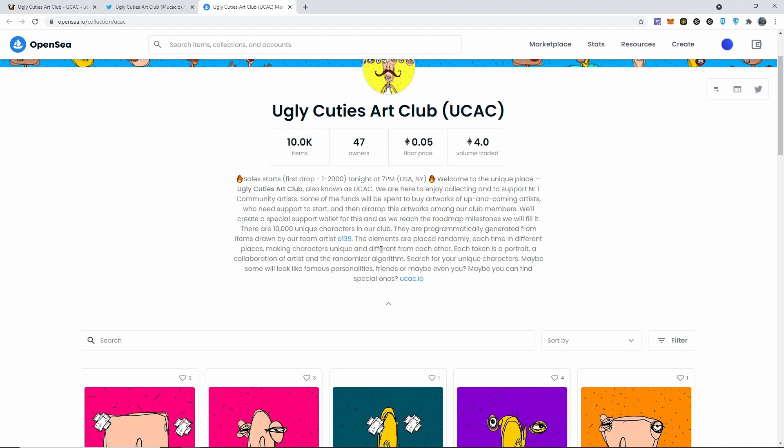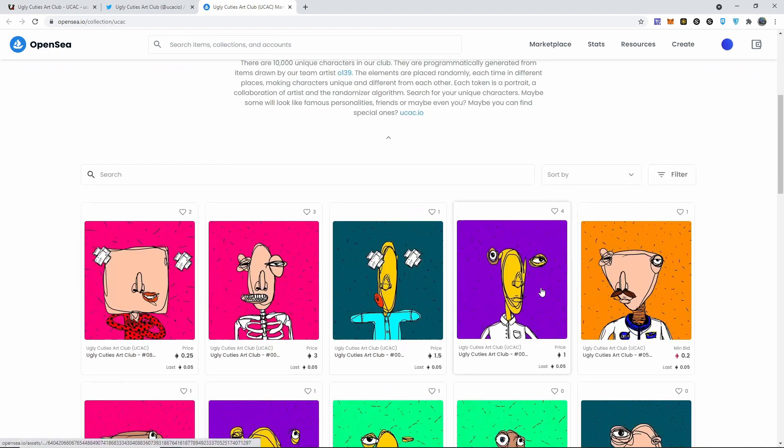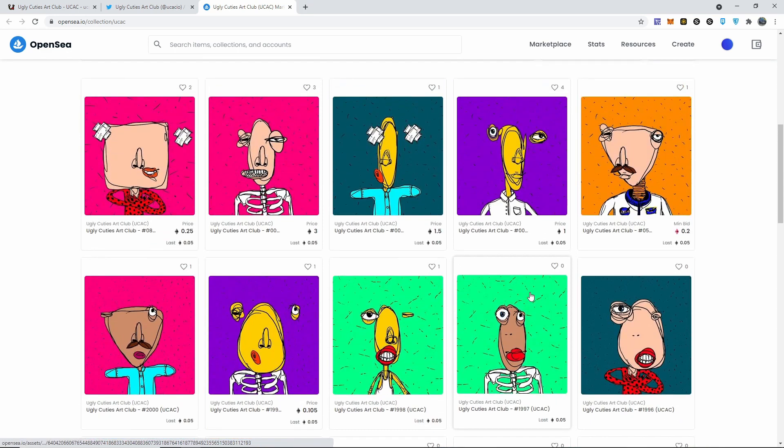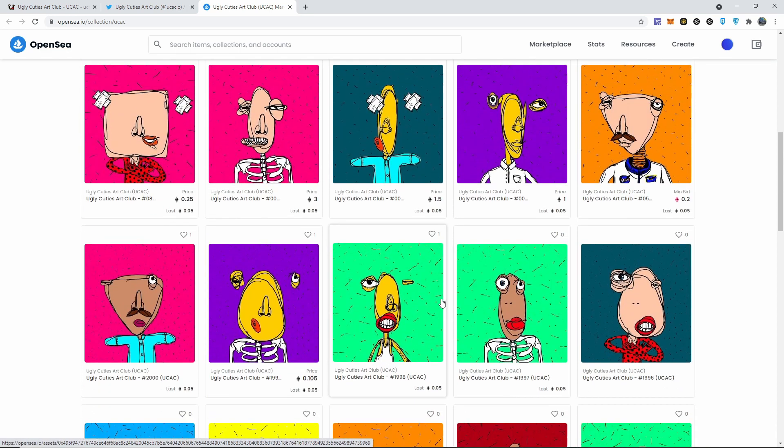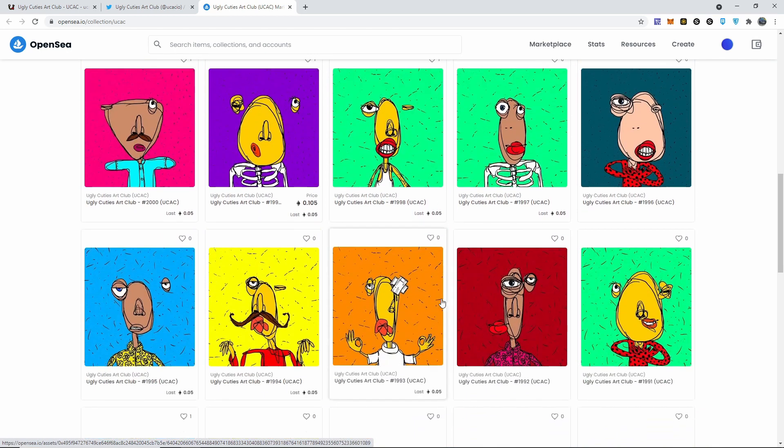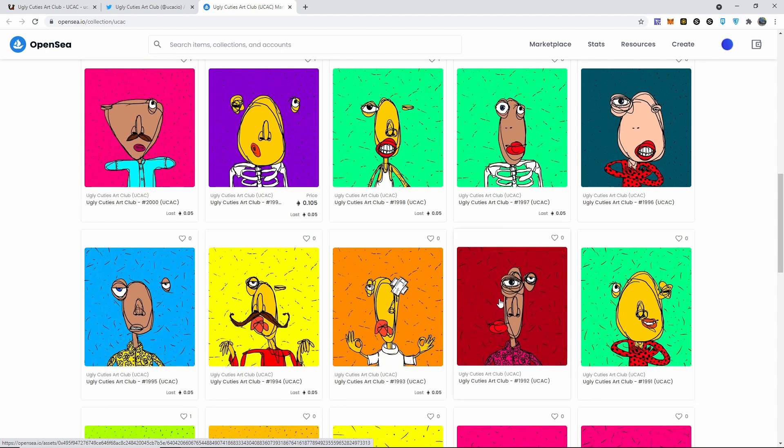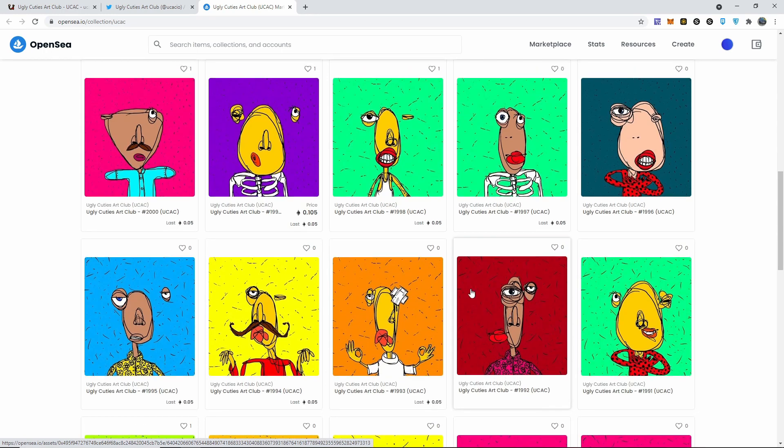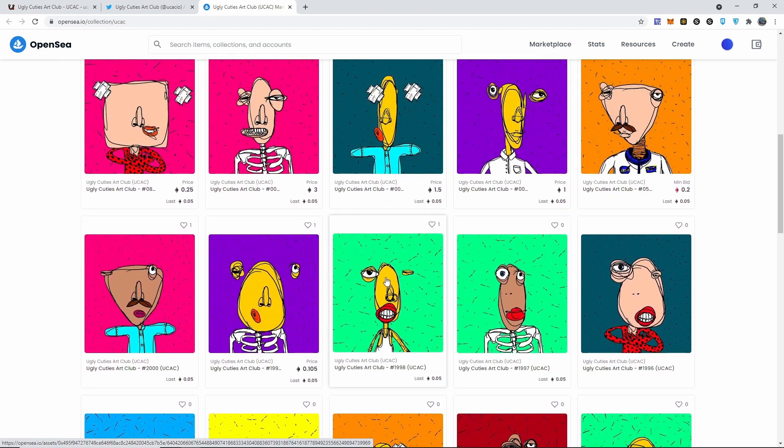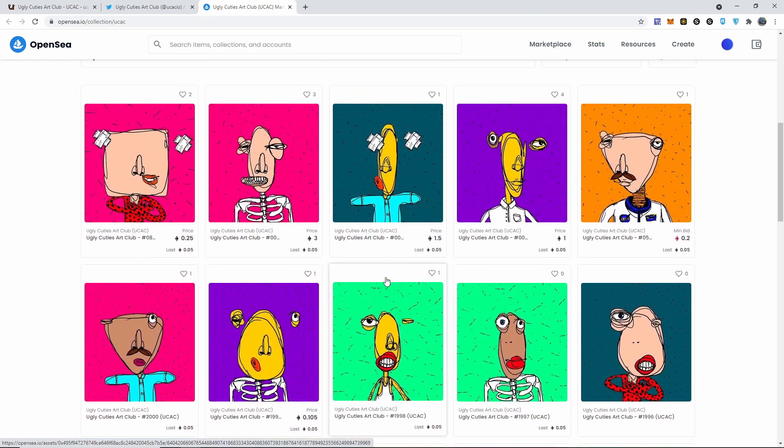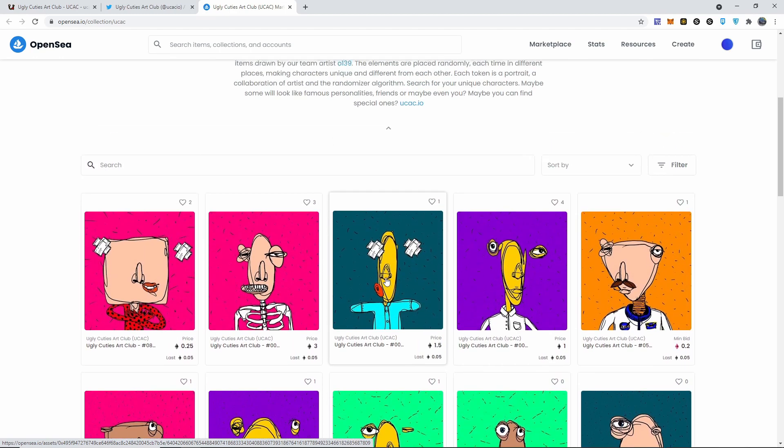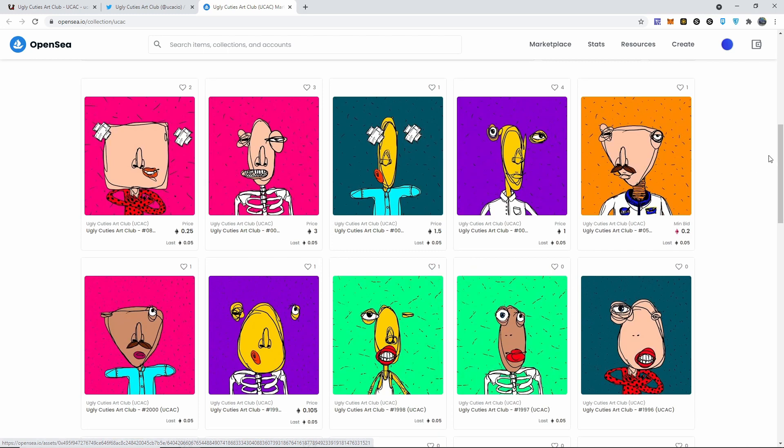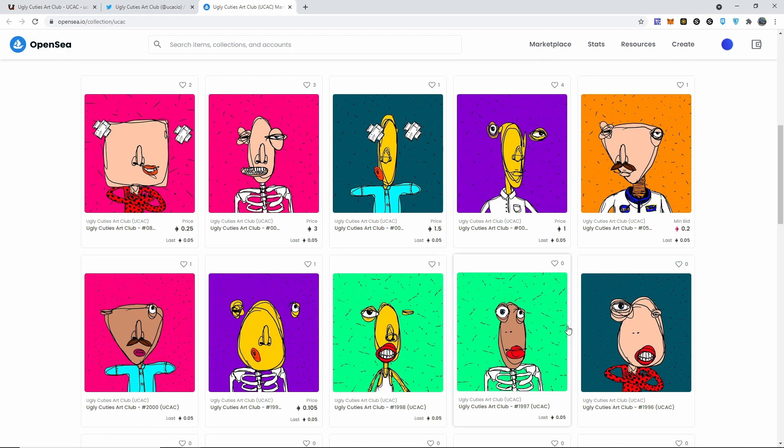It's drawn by their team artist 0139 and each one of them is very unique, as you can see. These are very unique and oddly looking drawings, but you know how artwork works. You see the most crazy, most you can't understand looking art ever and it goes for millions of dollars.